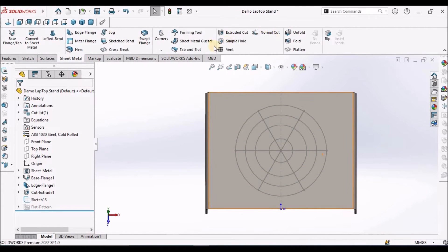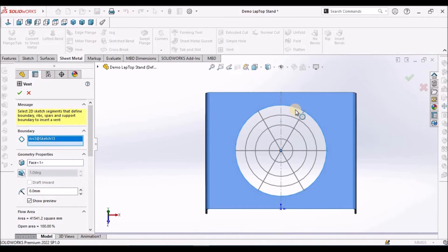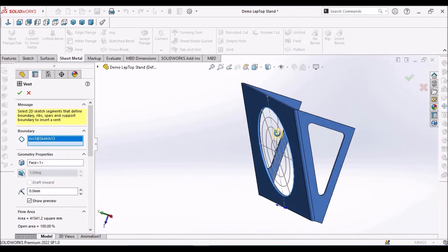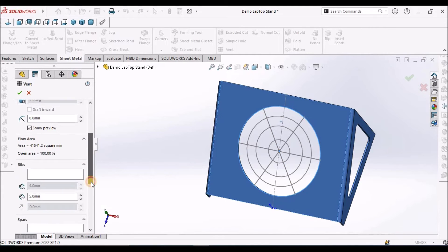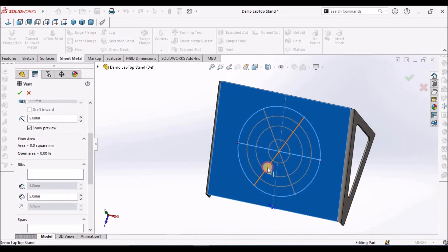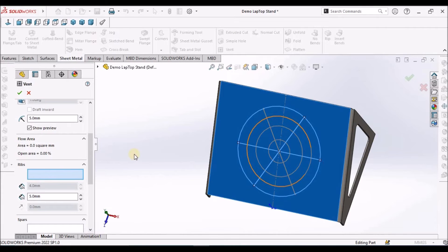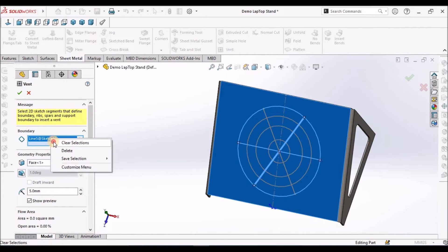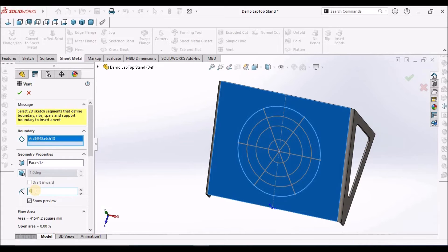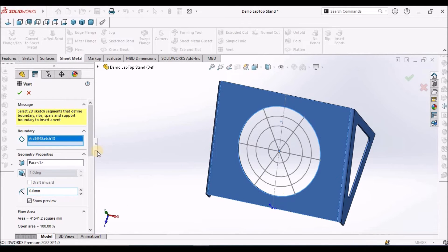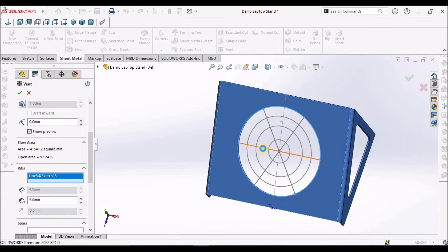Go to sheet metal module, select the vent feature. Select the outer line. You can see, as soon as we select this line, it removes the material. Now we have to add radius and we have to select the ribs. These are the three ribs. We can make 10mm.